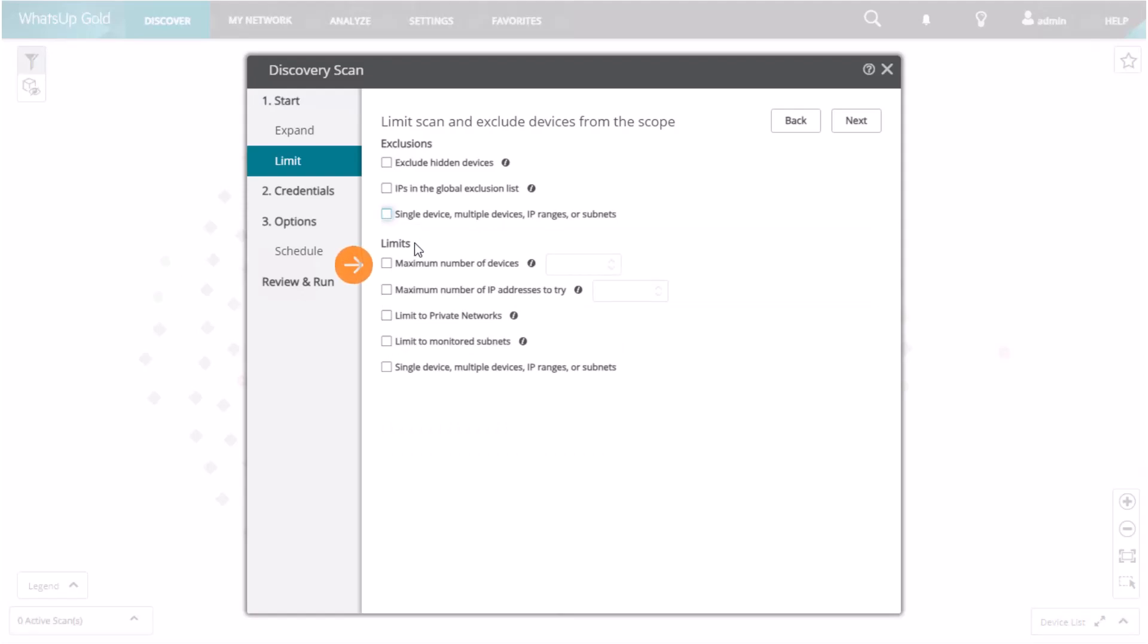Maximum number of devices limits the maximum number of complete devices the scan discovers. It is performed after IP addresses are merged into a single device to which they belong.